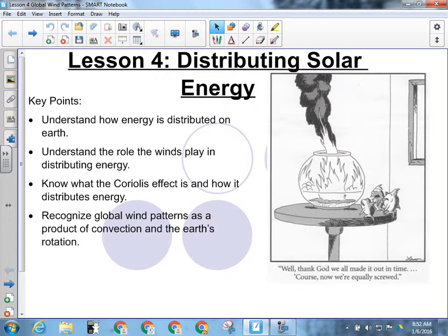What we want to look at today — we talked yesterday about the three methods of heat transfer. What were the three methods of heat transfer? Radiation is one, convection, and conduction.